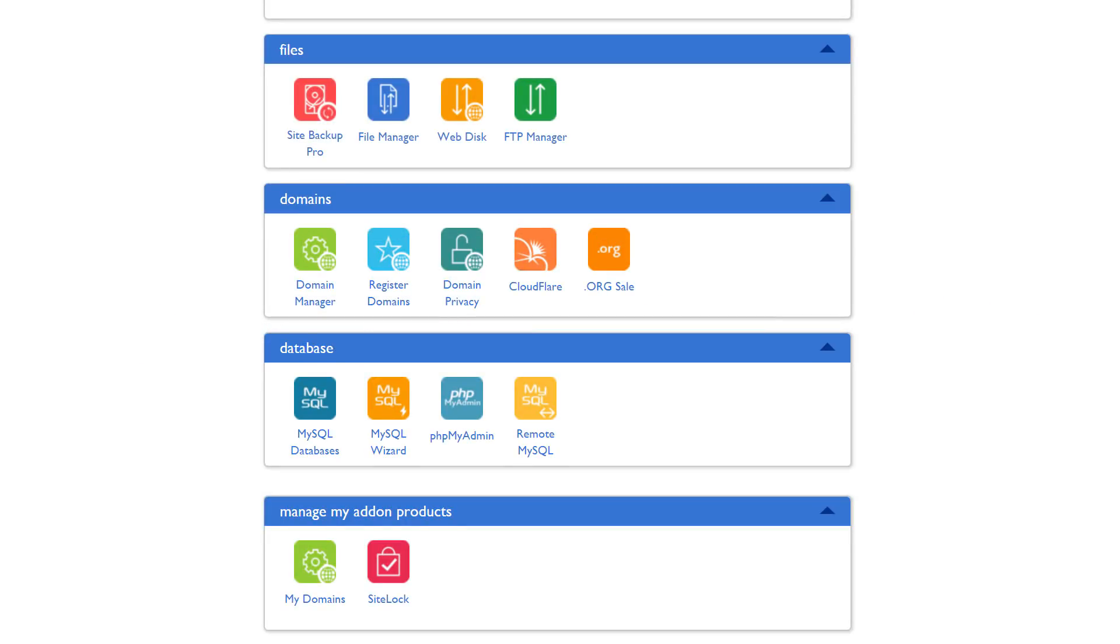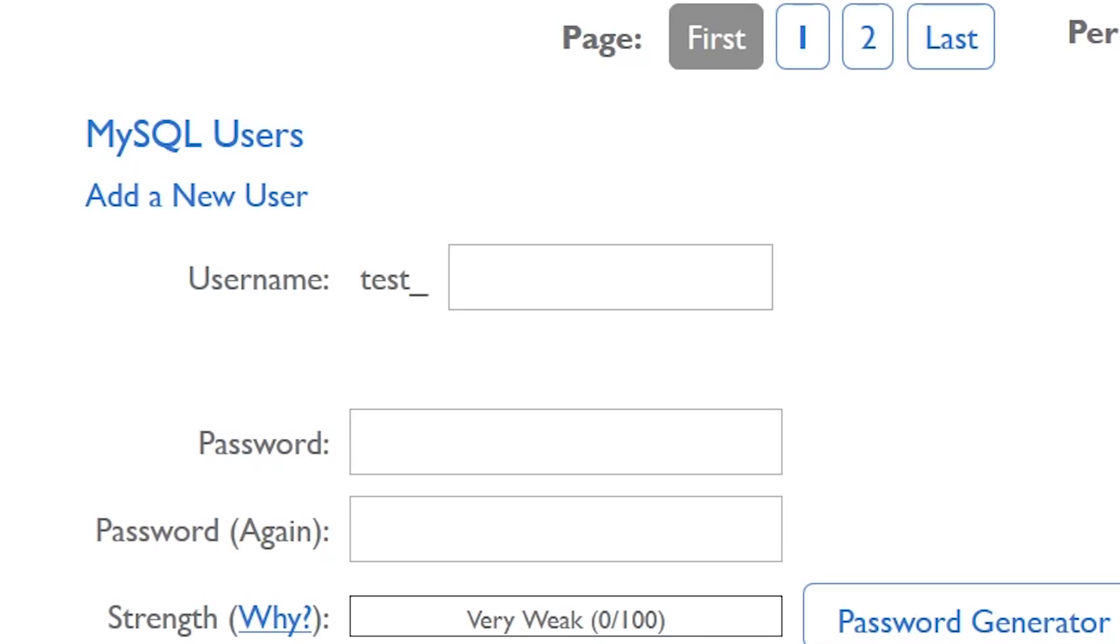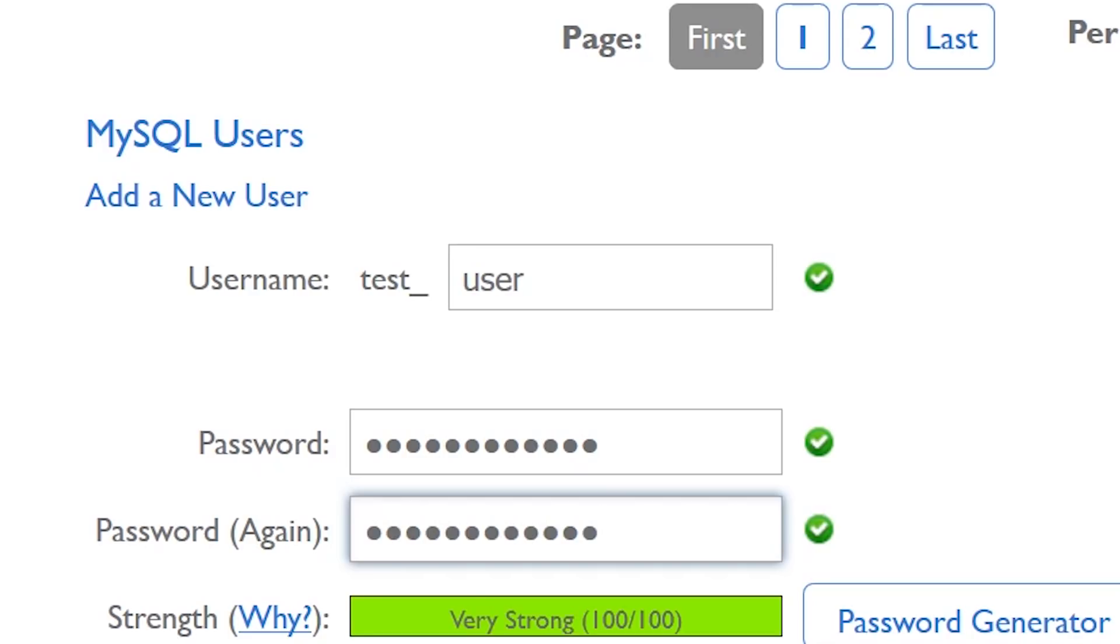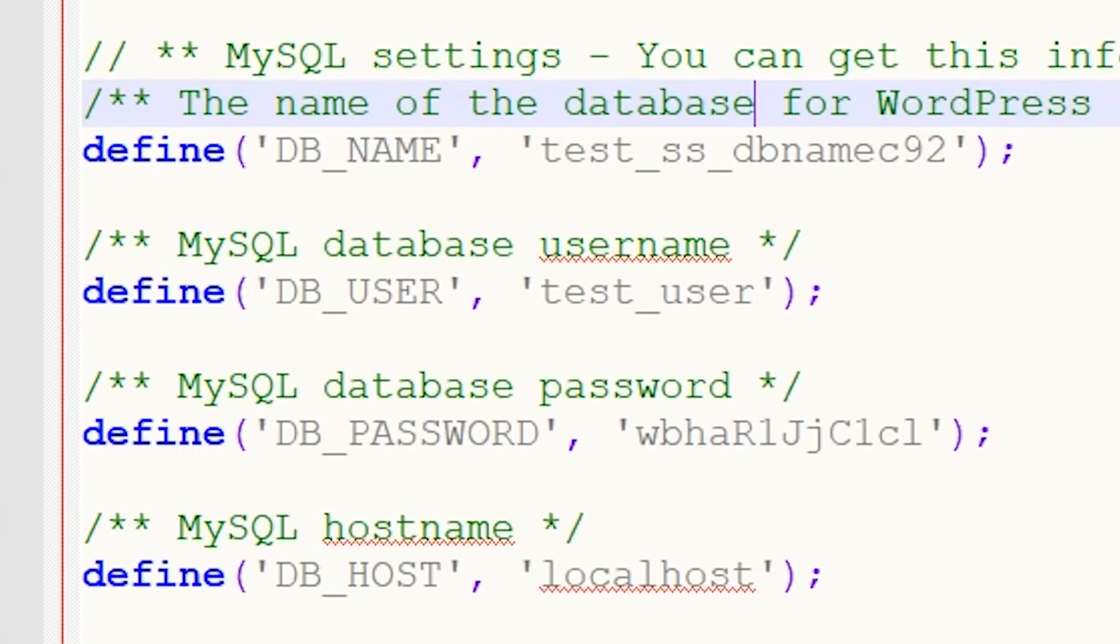We can do that using a different tool available in cPanel called MySQL databases. Go ahead and click on that and then scroll down to the heading MySQL users add new user. Create a username and strong password and then add that information into your wp-config file and then hit create user. Once you've done that, scroll down to the add a user to a database section and choose your username and choose your WordPress database. Then click add, and once you've updated your wp-config file with the new username and password, you should be good to go.